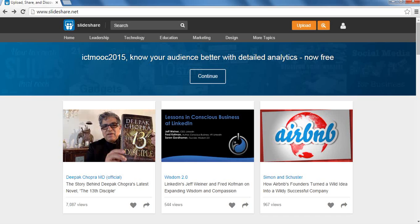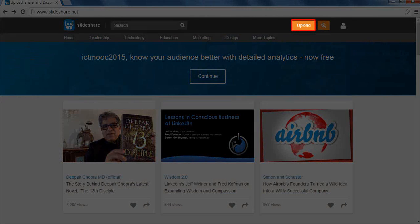We have various learning resources which we want to share with others. How can we do that? This can be done by uploading our resource on Slideshare.